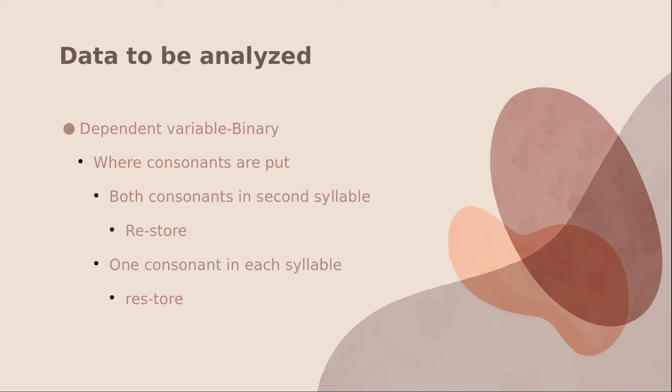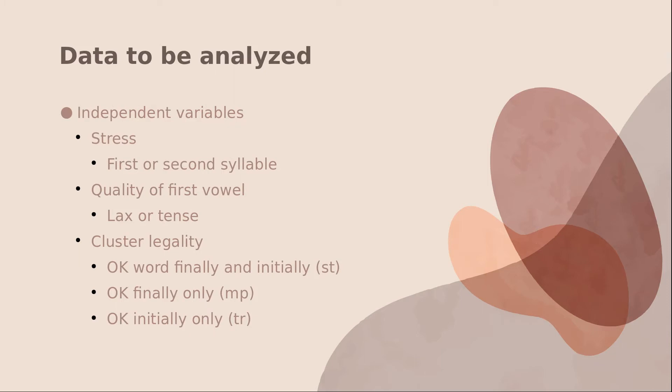We looked at a couple different variables, but our dependent variable is binary. Basically, did people either put both consonants in the second syllable or only one? Our independent variables were stress, whether the first or second syllable had the primary stress, whether the first vowel was tense or lax, and whether the medial consonant cluster was legal. What I mean by that was, could it begin a word like ST and end a word like ST, or could it only end a word as MP or only begin a word like TR?